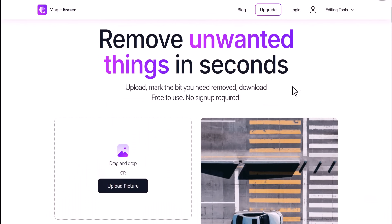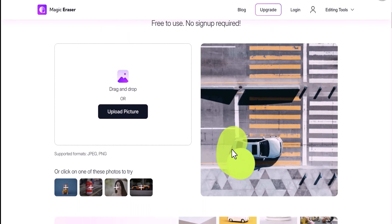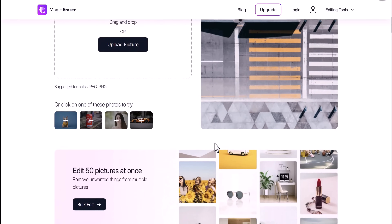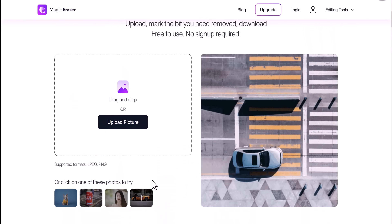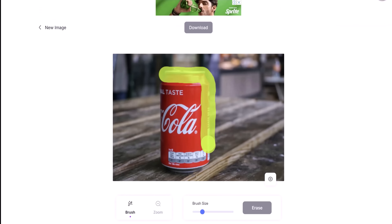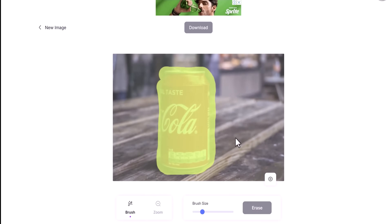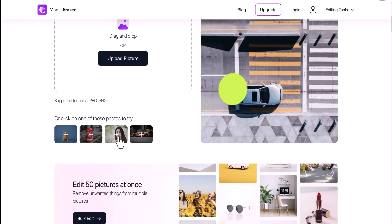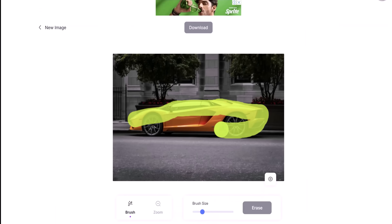Magic Eraser.io — have you ever been in a situation where you wanted to remove an unwanted object from the background of your image but didn't have the necessary Photoshop skills? With Magic Eraser you can remove any unwanted objects from your image easily. The site offers an interactive and easy-to-use UI. Just drag and drop your photo, paint the object you want to remove, and the Magic Eraser works its magic.